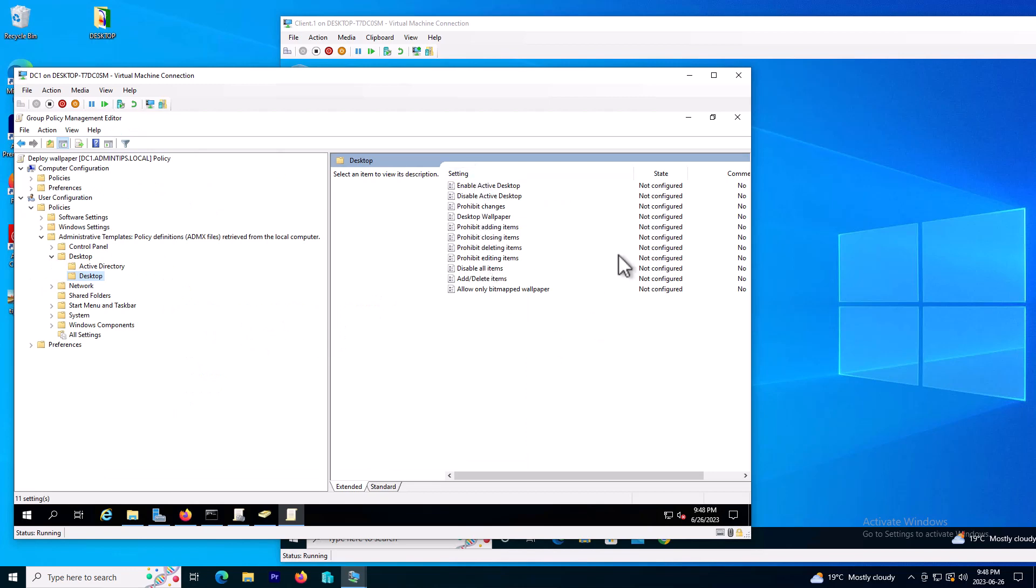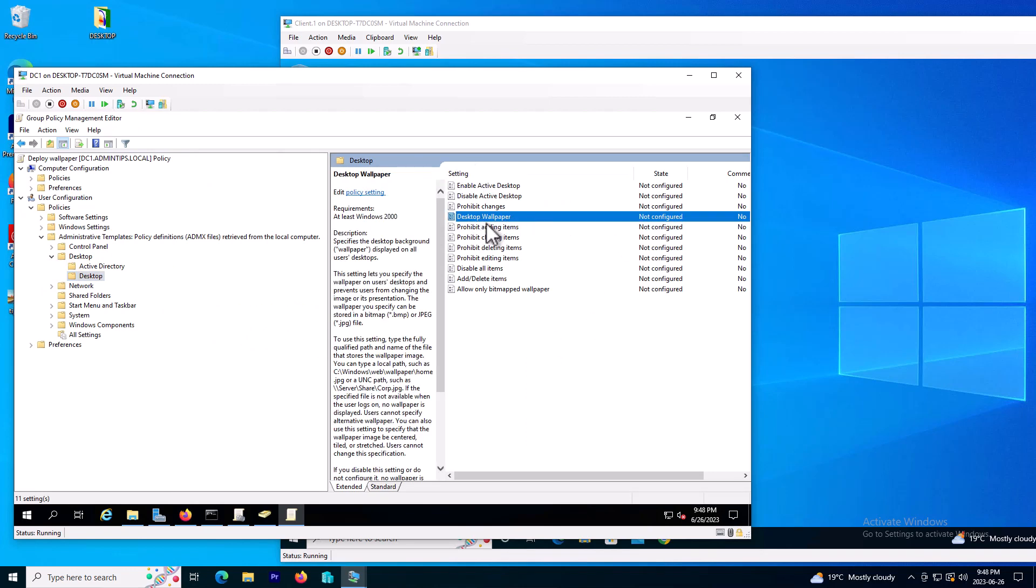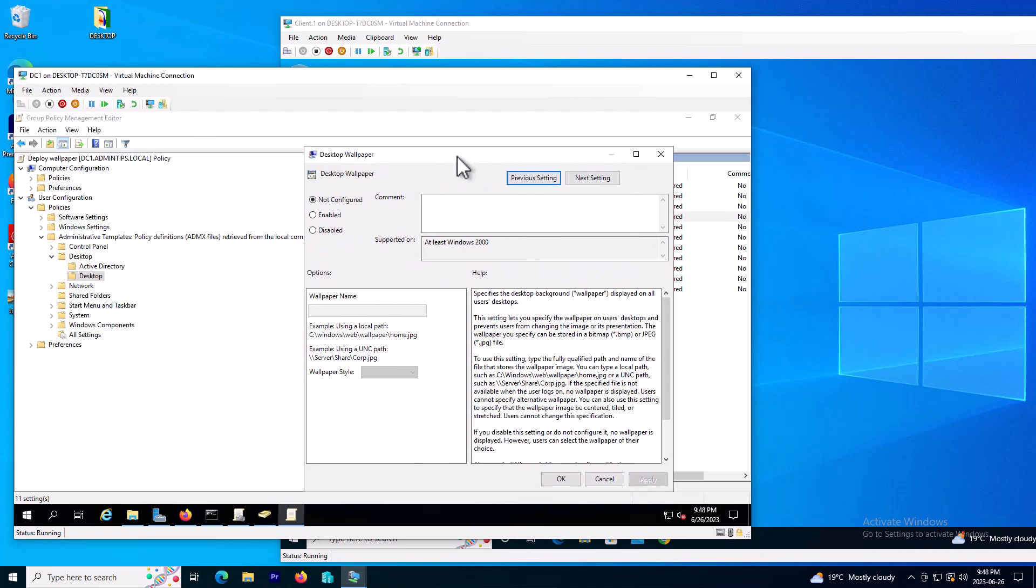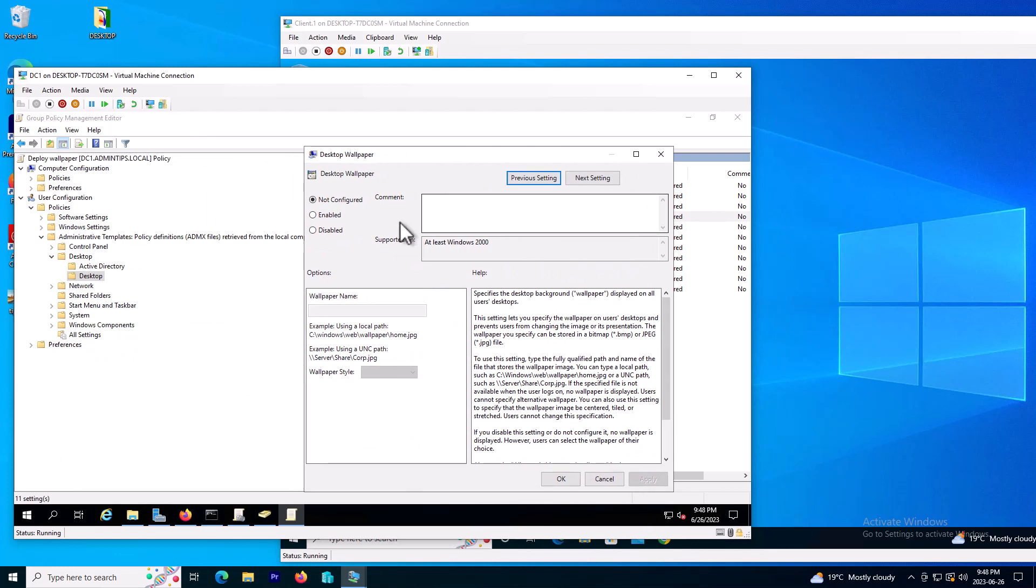And as you can see in the right side I have some options which is not configured. This option is for desktop wallpaper, so double click on it. In this new window I need to click here enable the rules and also provide the share directory of my picture I want to choose as a desktop wallpaper.